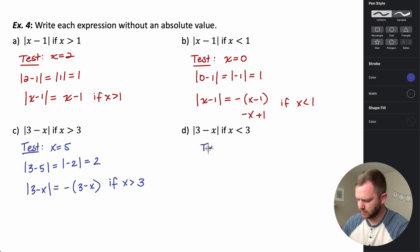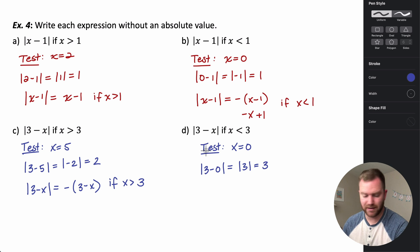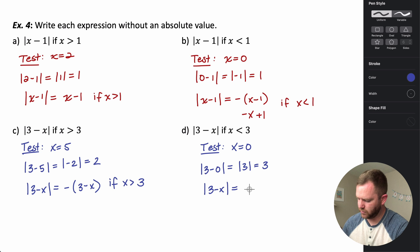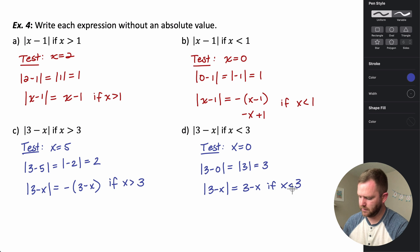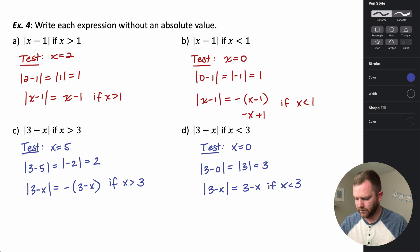For X less than three, let's test X equals zero. The absolute value of three minus zero is the absolute value of three, which is just three. The simplified argument stays the same, so the absolute value of three minus X equals three minus X for X less than three. We'll use this information to help redefine absolute value functions.